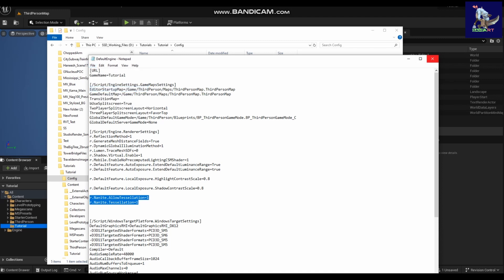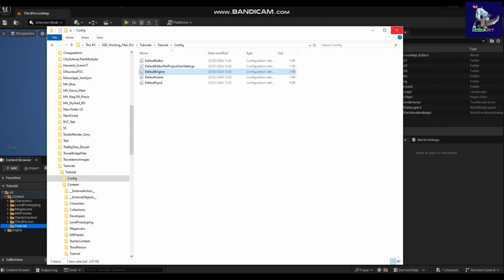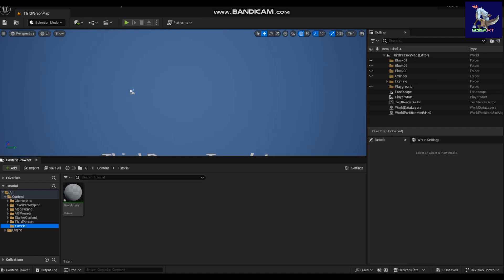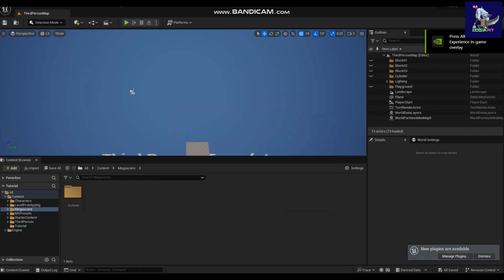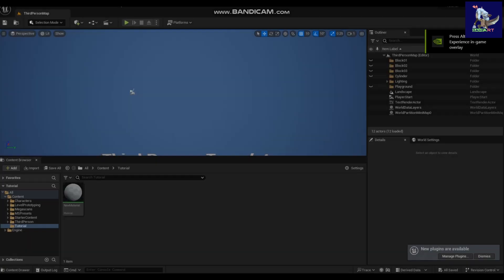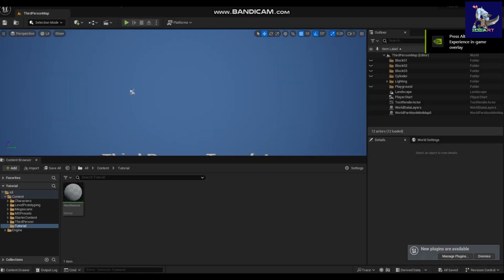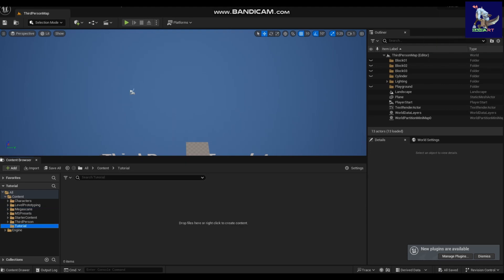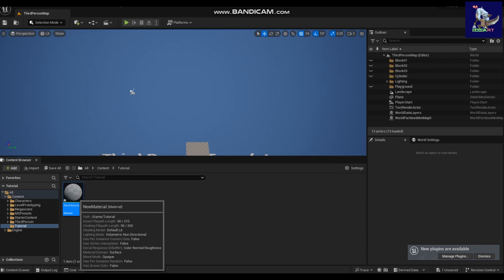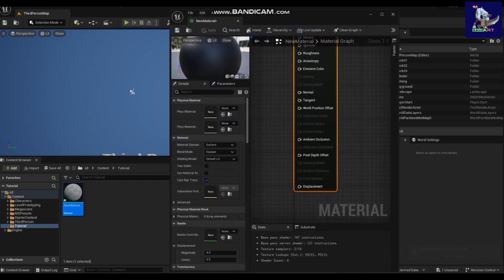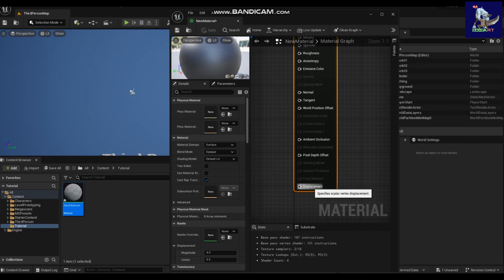Once you have done that, close your project and reopen it again. So I reopened the project after making that small change, and now if I check the material you can see the displacement input is there — before it was missing.